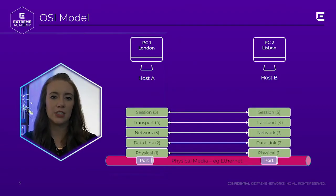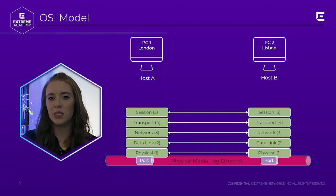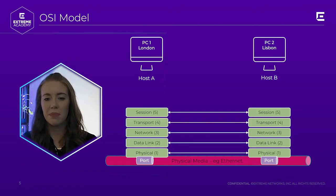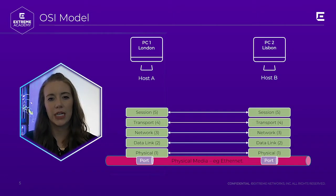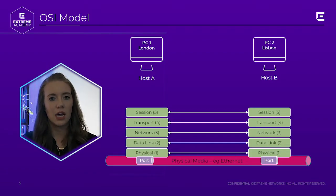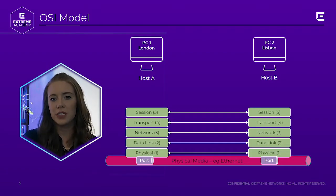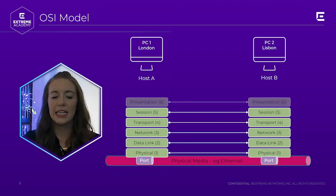Layer 5 is the session layer. The session layer is responsible for setting up, maintaining, and terminating communication sessions between hosts, and it's used for setting the characteristics of the session, for example, full duplex or half duplex.